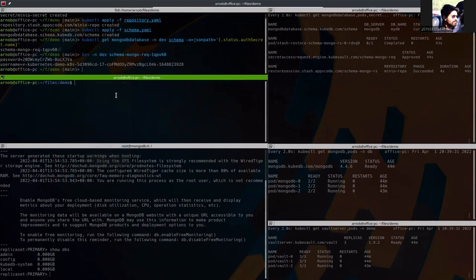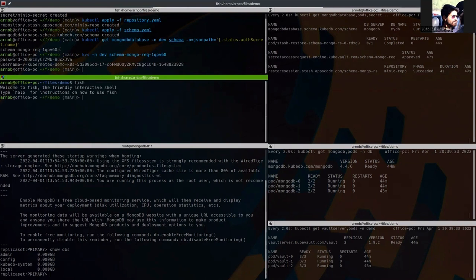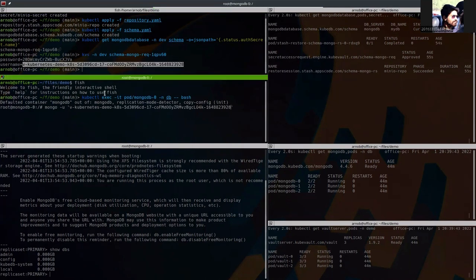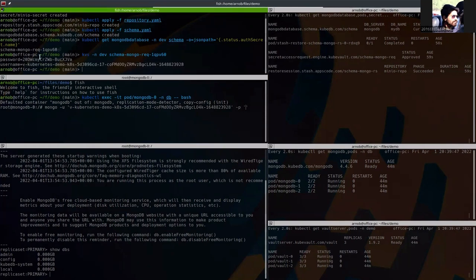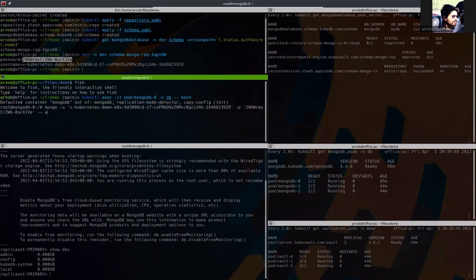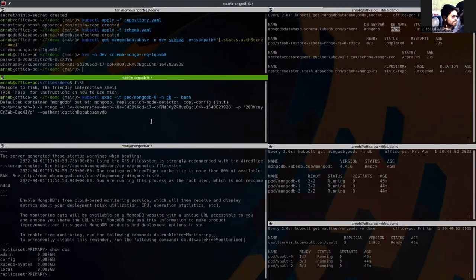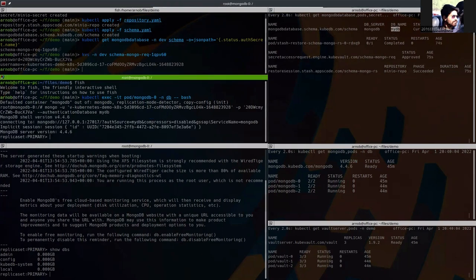This is the credentials. So, we are now going to exec into the database with the username and authentication database.